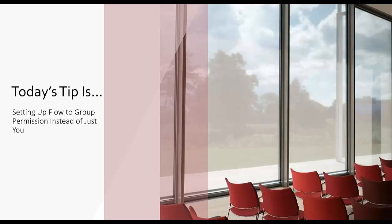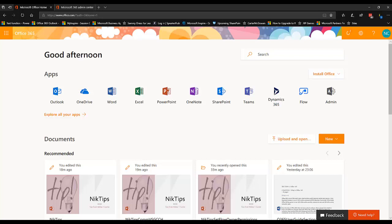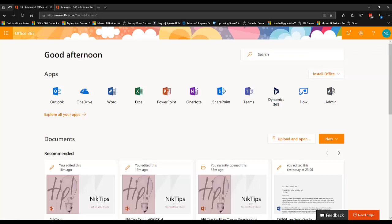Now if you've ever used Microsoft Flow, it is the replacement for SharePoint Designer, but it actually is so much more than SharePoint Designer could ever do because its tentacles reach into other cloud services and products that SharePoint Designer could only scratch the surface or not do it at all.